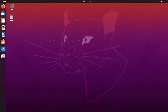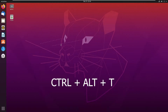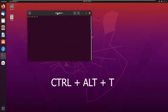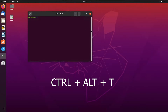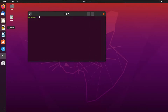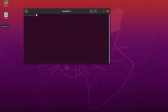What we need to do now is open a terminal. We're going to press Ctrl+Alt+T, which will open the command prompt on this device.